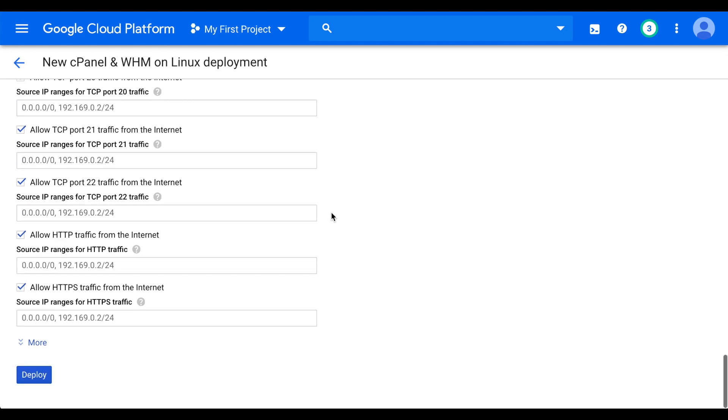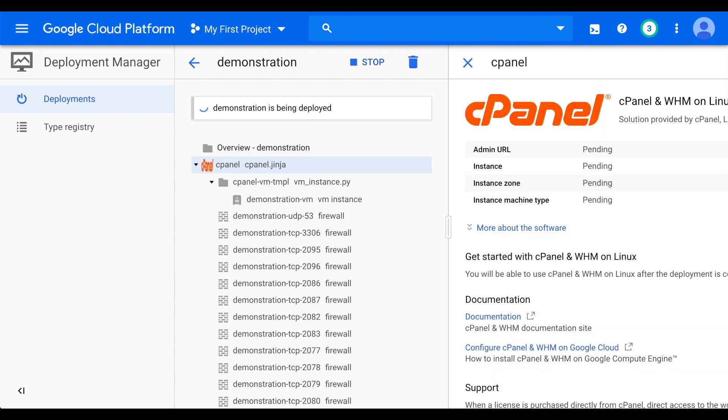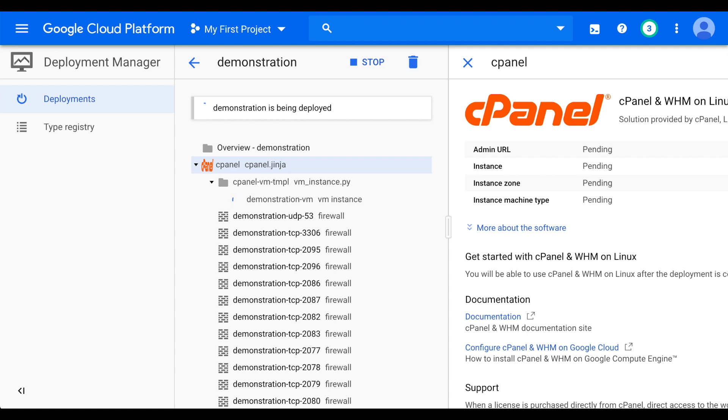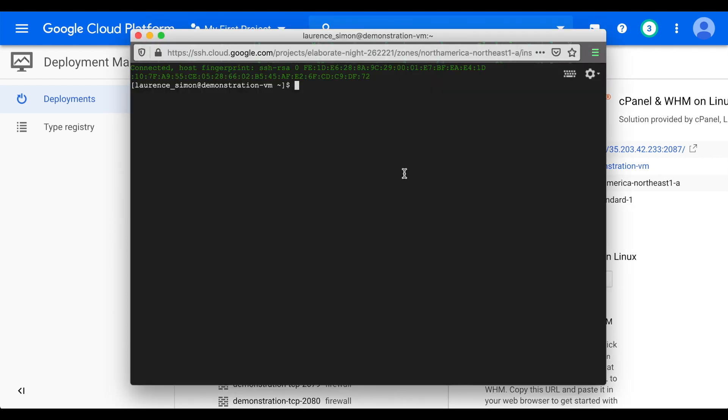Click Deploy. The Deployment Manager interface will appear. When the instance is ready, you'll see a green icon next to the instance name. The right panel will contain helpful information to get you logged into your server. Let's go ahead and log in. Click SSH. A new window will appear with a terminal session.